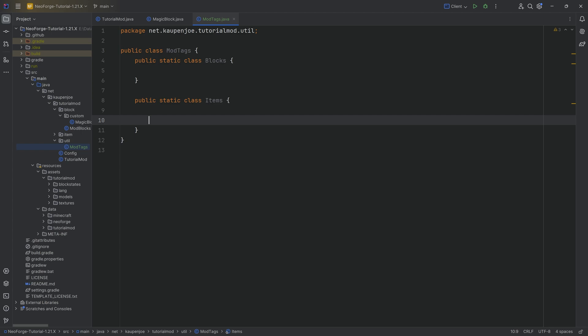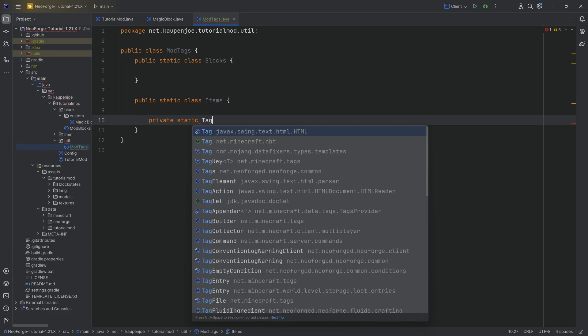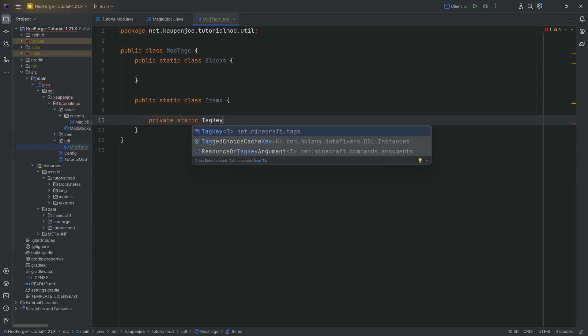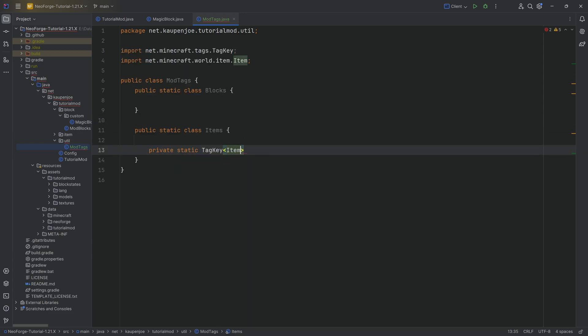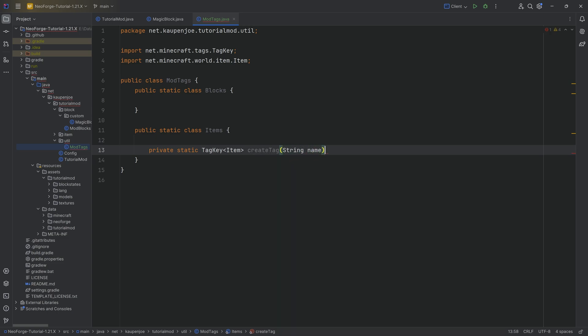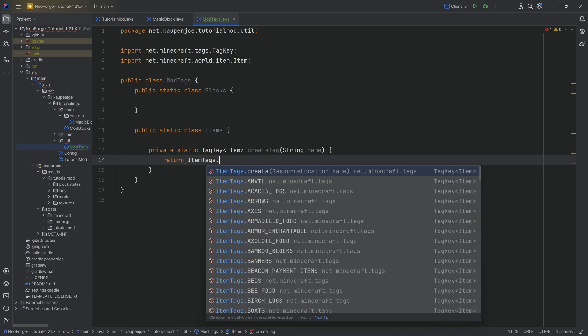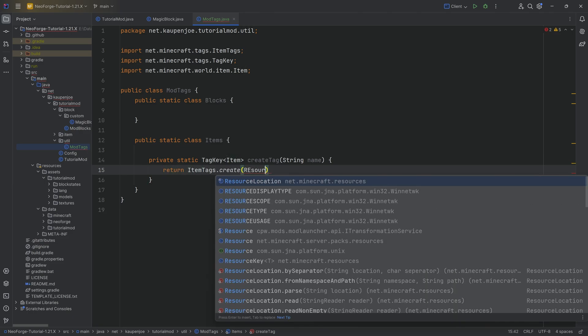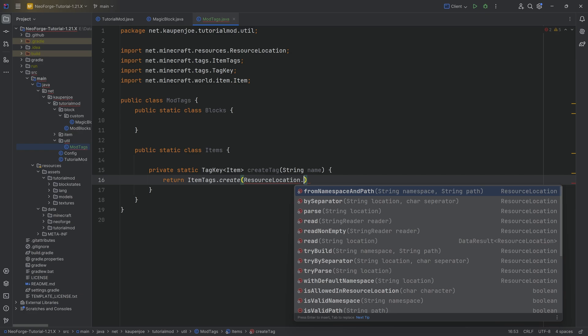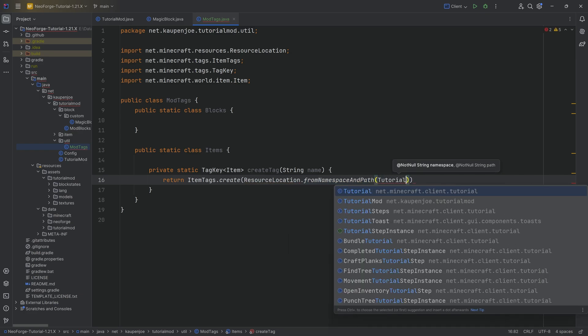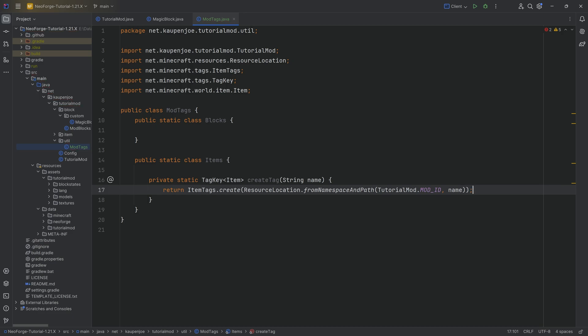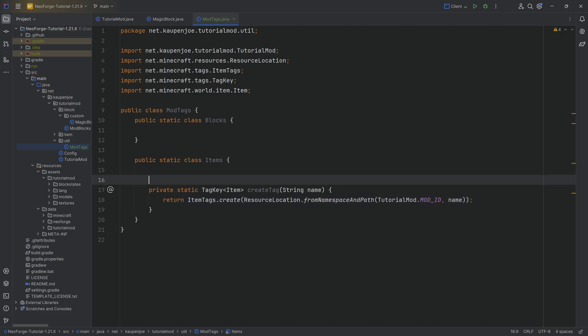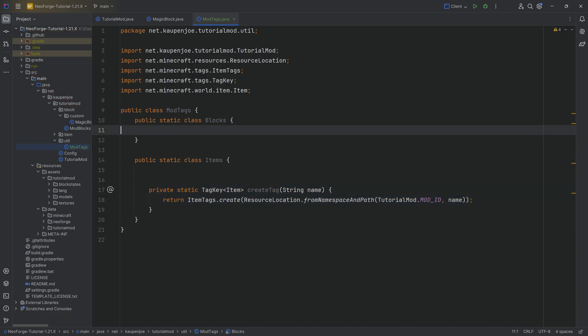Start with the items. Very straightforward. A helper method, a private static tag key from net minecraft tags over here of type item. This is going to be the create tag method with a string name parameter. And here we're simply going to return item tags dot create passing in resource location from namespace and path tutorial mod dot mod ID and then the name parameter. And there we go. That's the helper method done.